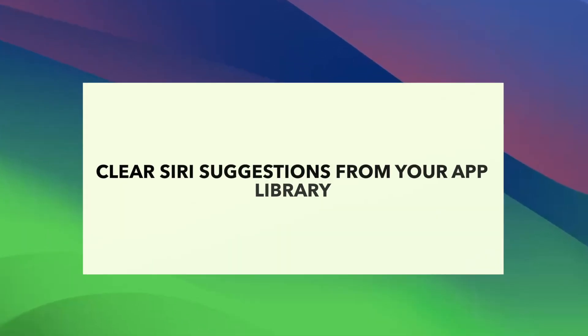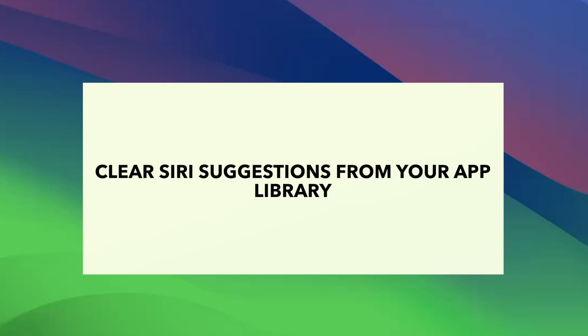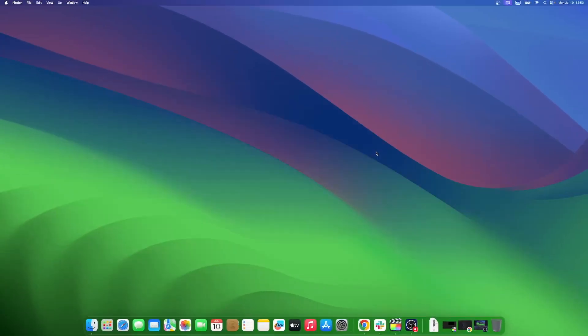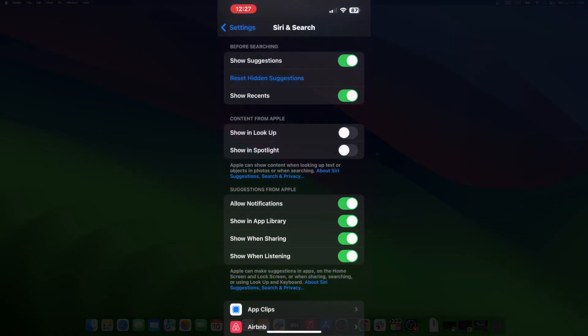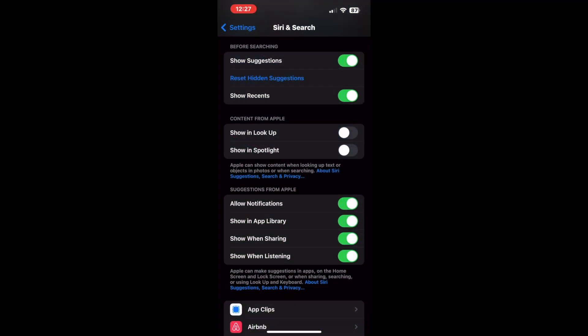Whenever you open your app library, you will find several apps bunched together under the name Siri suggestions. If you wish to reset the Siri suggestions for your app library, follow the steps given below. Go to settings on your iPhone and open the Siri and search tab. Now scroll down to the suggestions from Apple section. Turn off the toggle beside the show in app library and Spotlight section to turn off your Siri suggestions for app library.